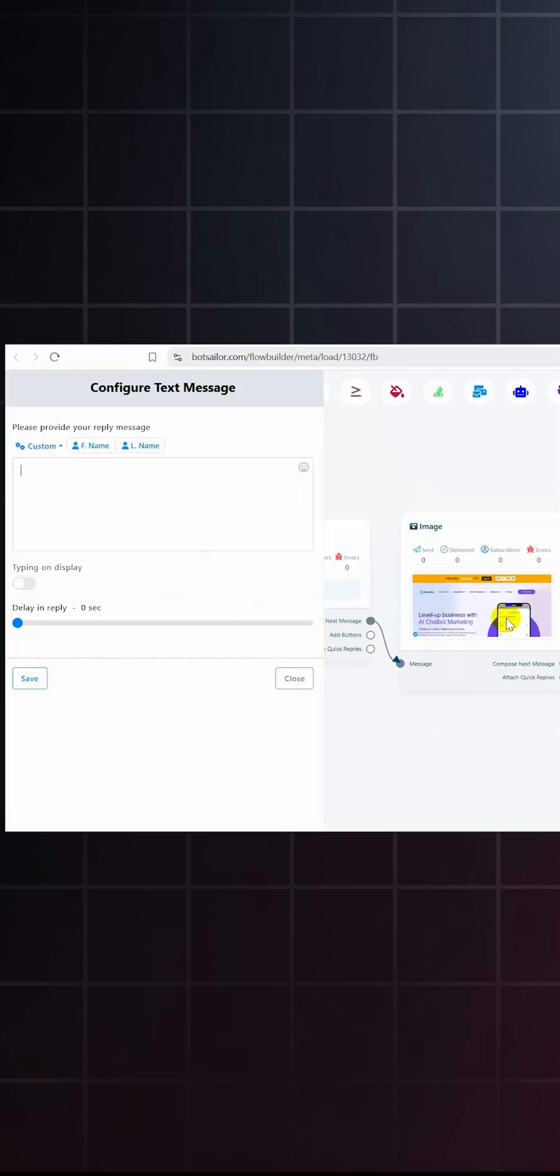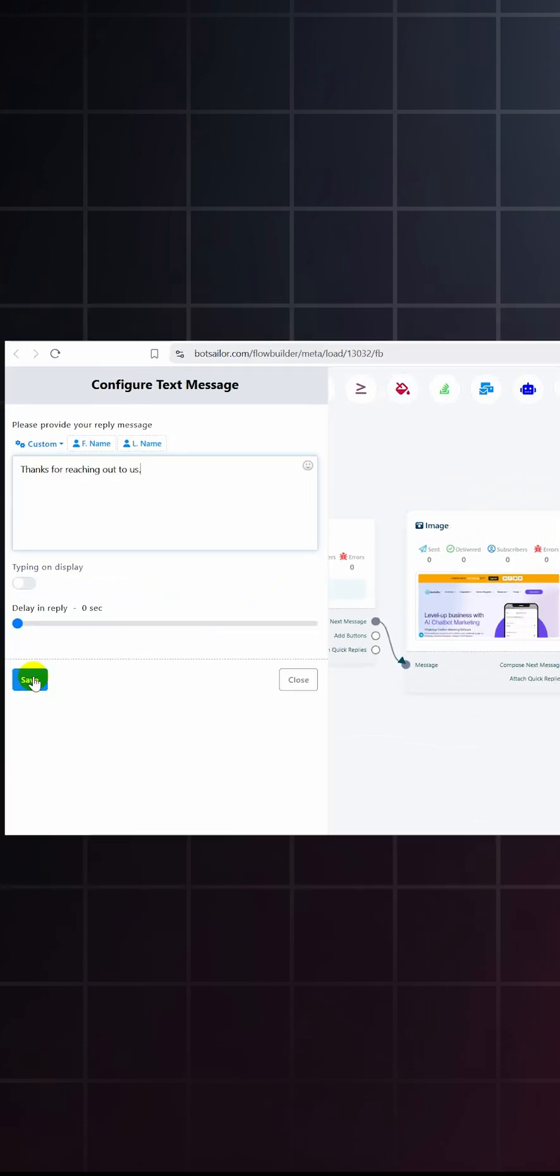Save it. Lastly, click on compose next message and take a text box again. Type a thanks note and save it. Save the bot.